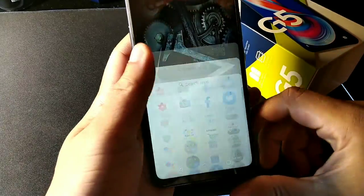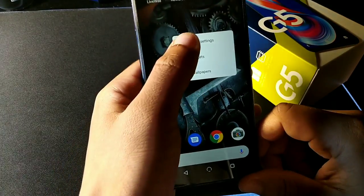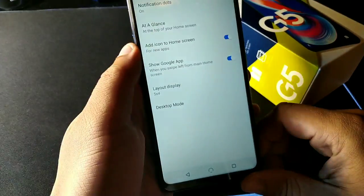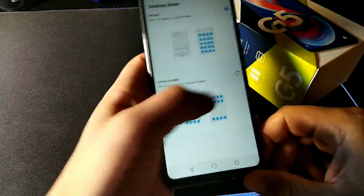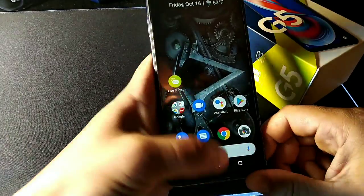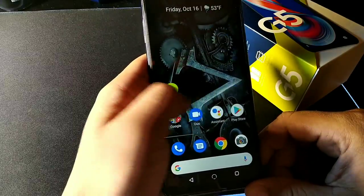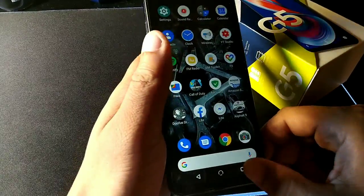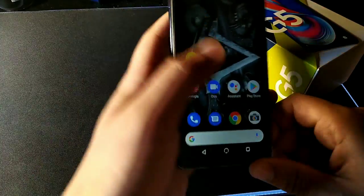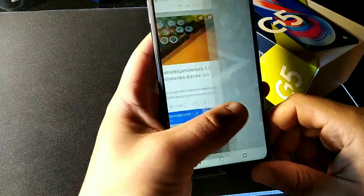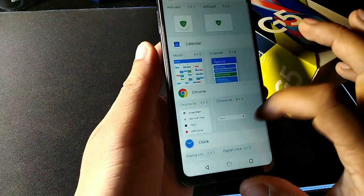The third tip is the app tray option. When you first get the phone you won't have that, so long-hold the screen, hit Home Settings, and click Desktop Mode. The top option gives you an app drawer; the bottom one keeps all your apps on the home screen like an iPhone. Select the top option and you'll get an app drawer where you can swipe up to access all your apps instead of them being on the main page, and you can create widgets for other pages.